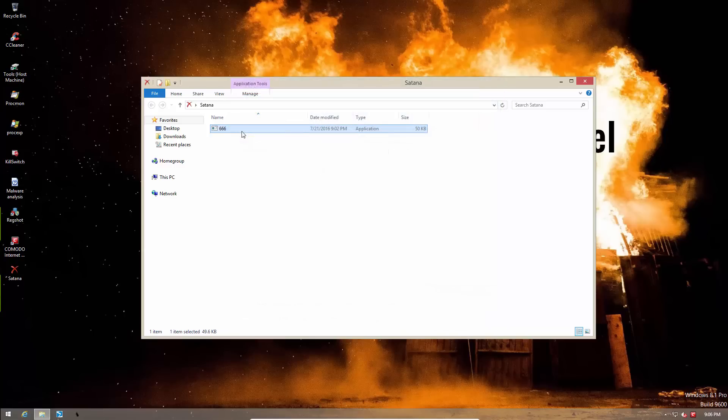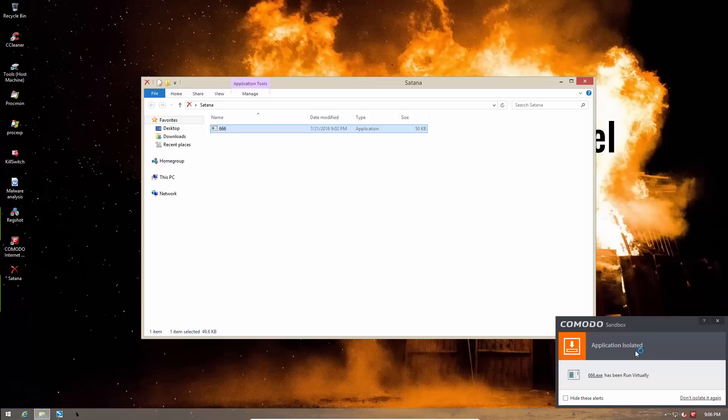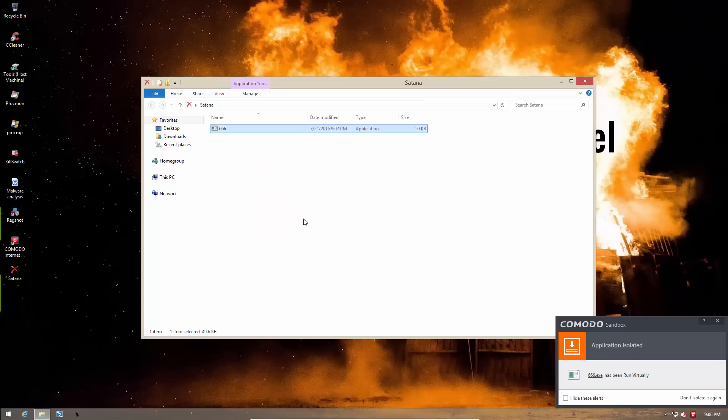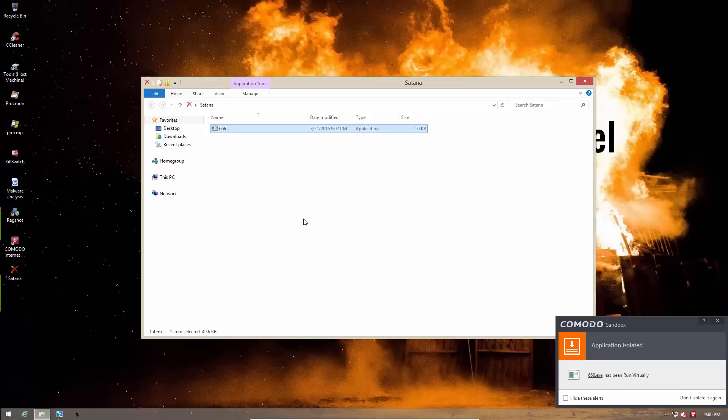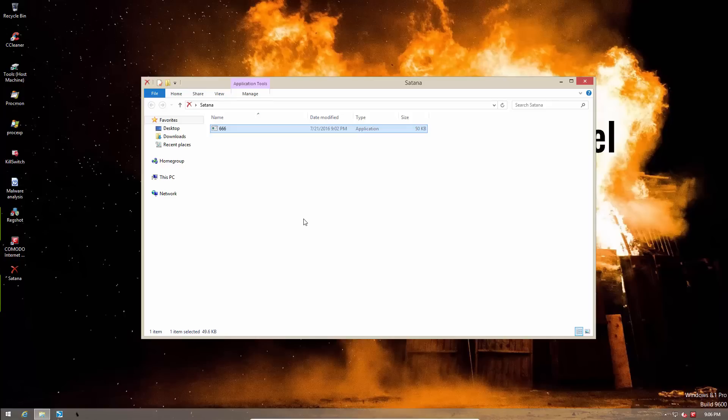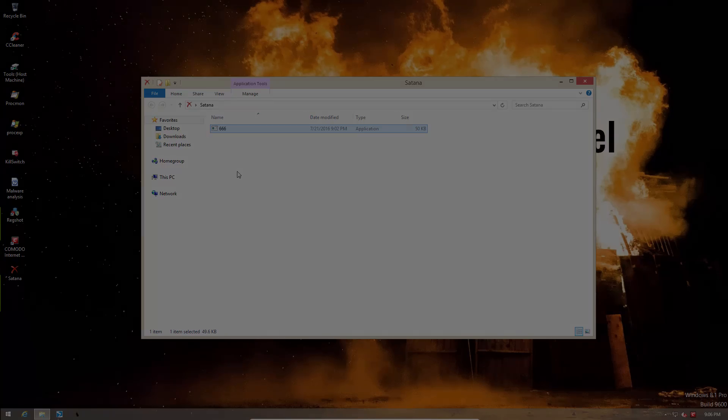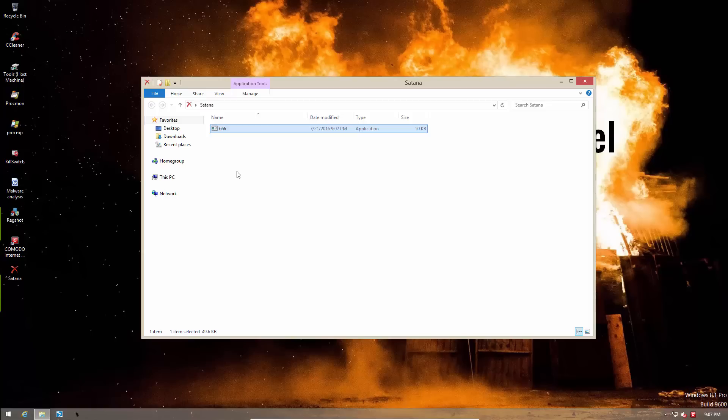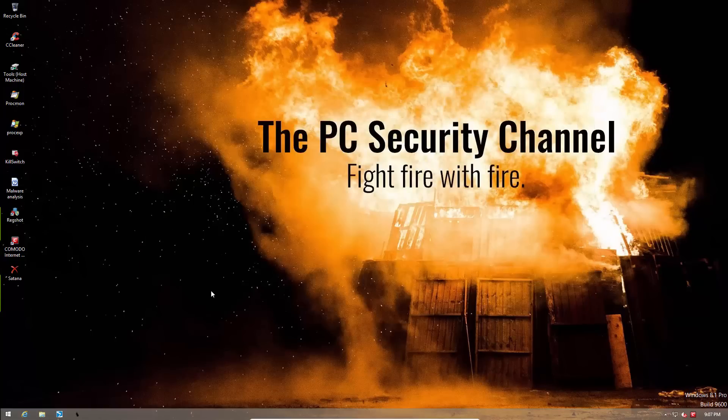So here we go. Kids, do not try this at home. We immediately have a sandbox alert saying the application has been run virtually. And nothing seems to be happening. Let's see if this file disappears. I have waited for several seconds now, but I don't see any ransomware action here. Let us see what happens if we reboot the system.